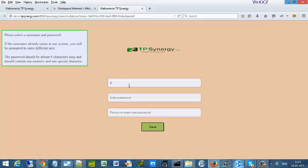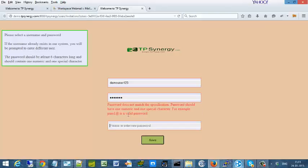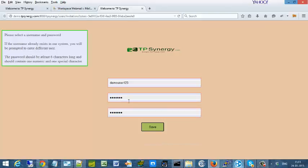You enter your preferred username, enter the password. The password has certain restrictions.